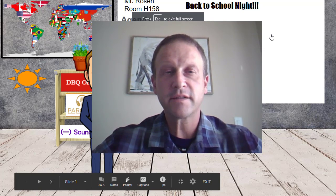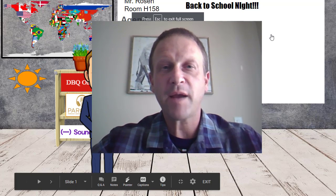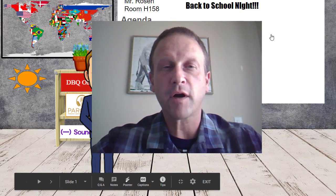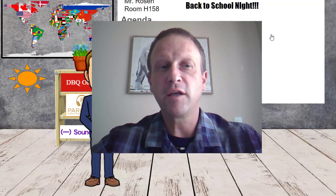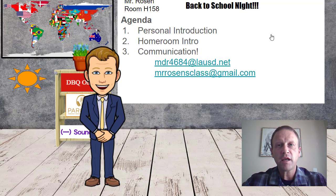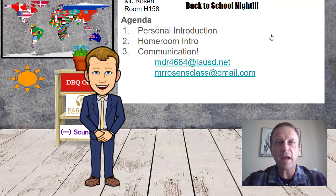Good evening, parents and family members of our Hale students. My name is Mr. Matthew Rosen, and I am your student's homeroom teacher this year. Thank you for giving me a few minutes of your night and allowing me to welcome you into my class and give you a few ideas about who I am and what we'll be doing.